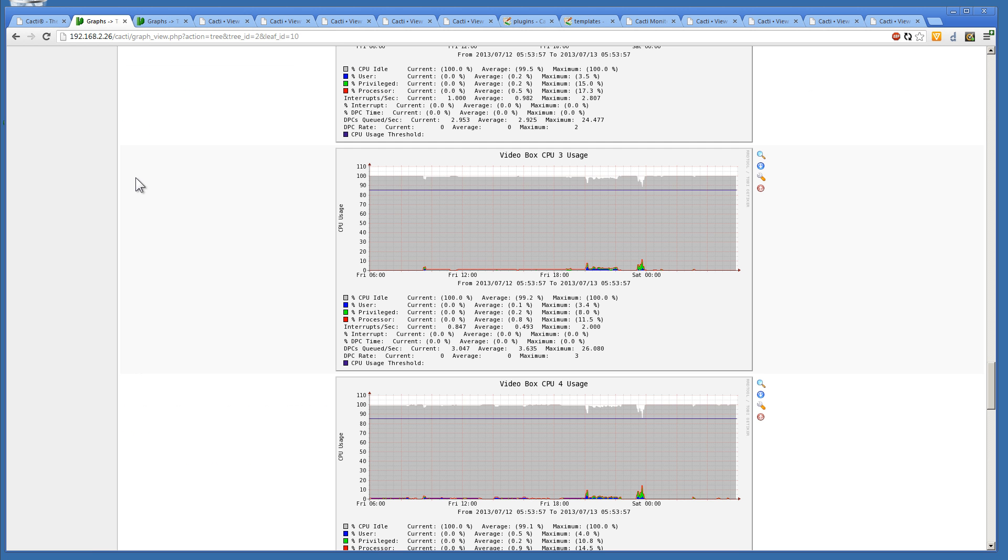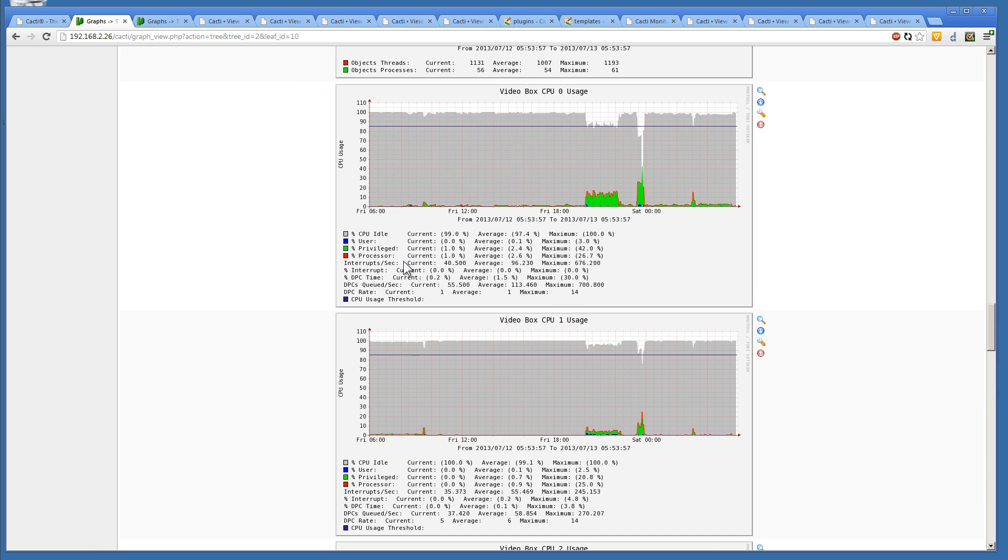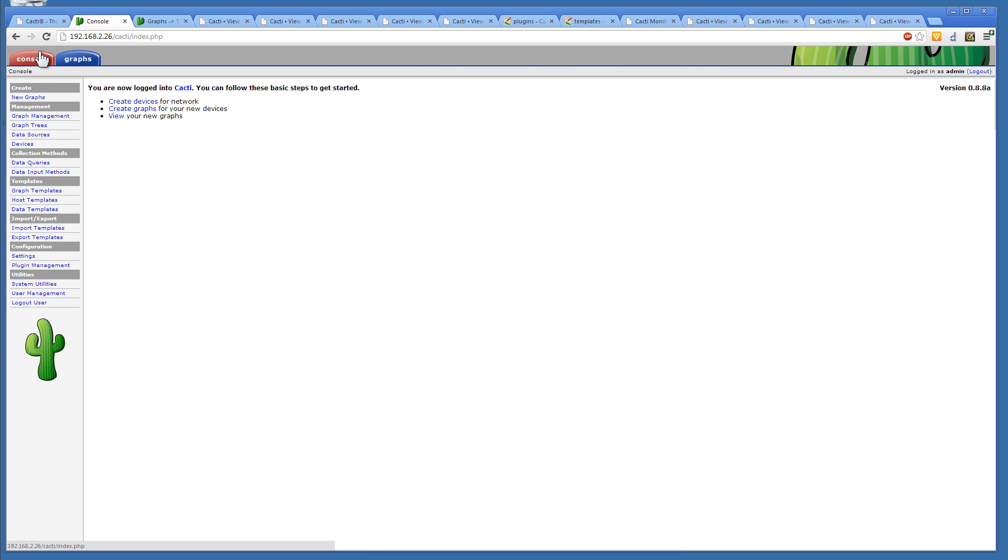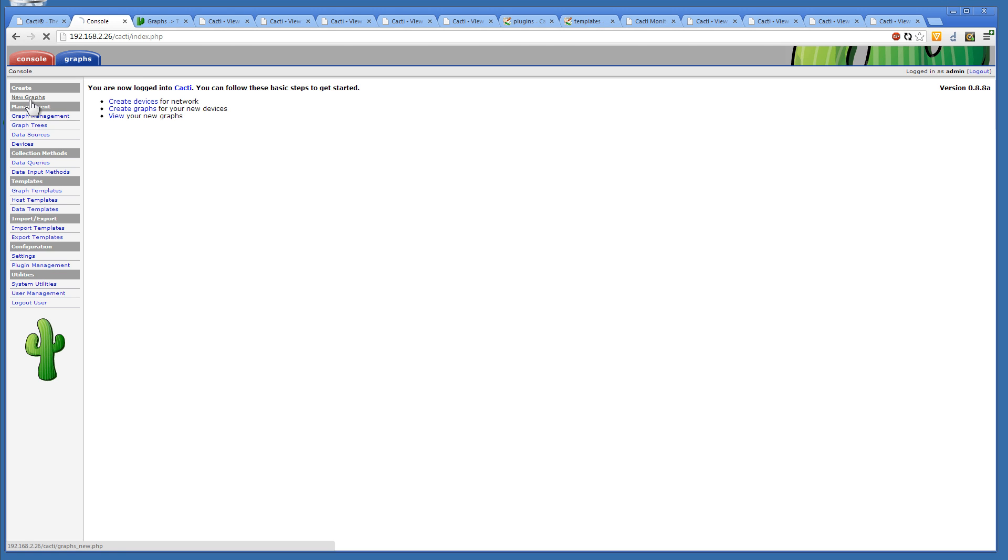Now, just to give you an idea of what the interface looks like. So, we'll go to console real quick. If you have plugins, the plugins are going to show up at the very top here. And they'd be, like, their own little tabs. But if you wanted, like, a new graph, you could click here.